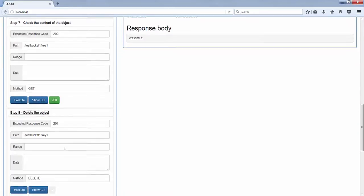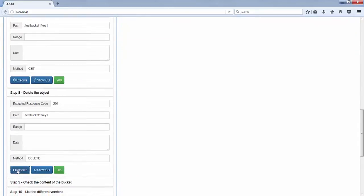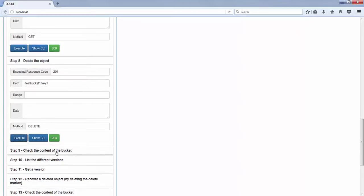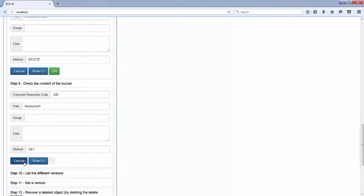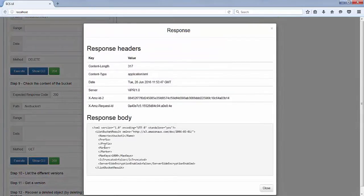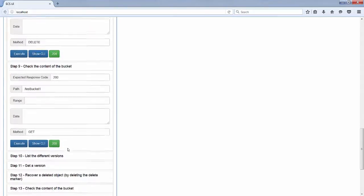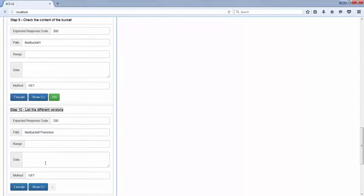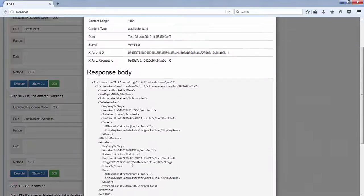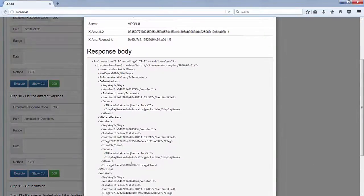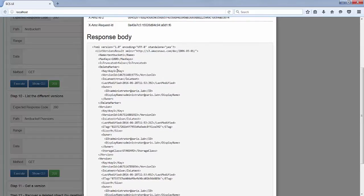We can delete the object, and as soon as it's deleted, we check the content of the bucket by listing it. As expected, since we deleted the object, there is absolutely no object displayed anymore. But we can display the versions of that bucket with a GET on question mark versions. Here we will see three versions: one corresponding to the delete marker, one to the second version, and one to the original version.